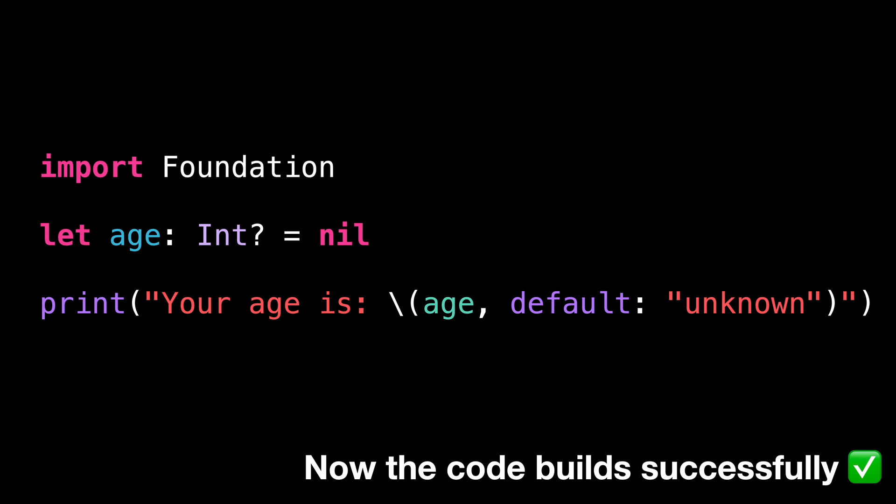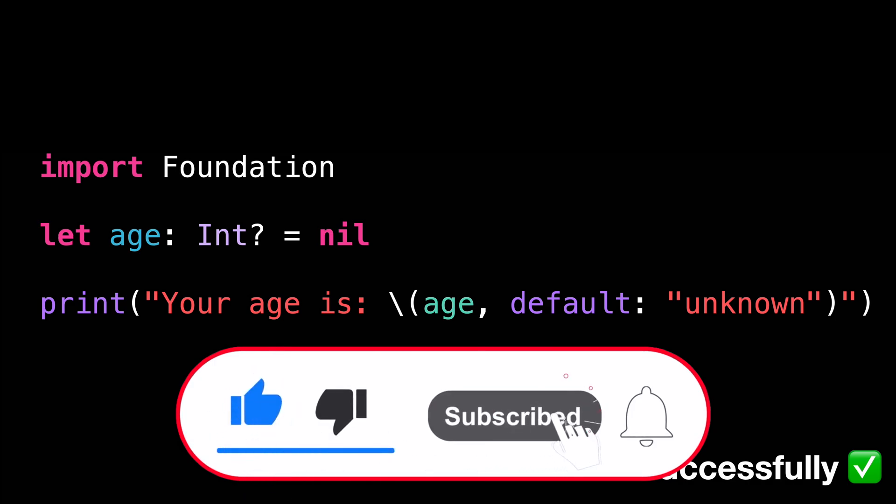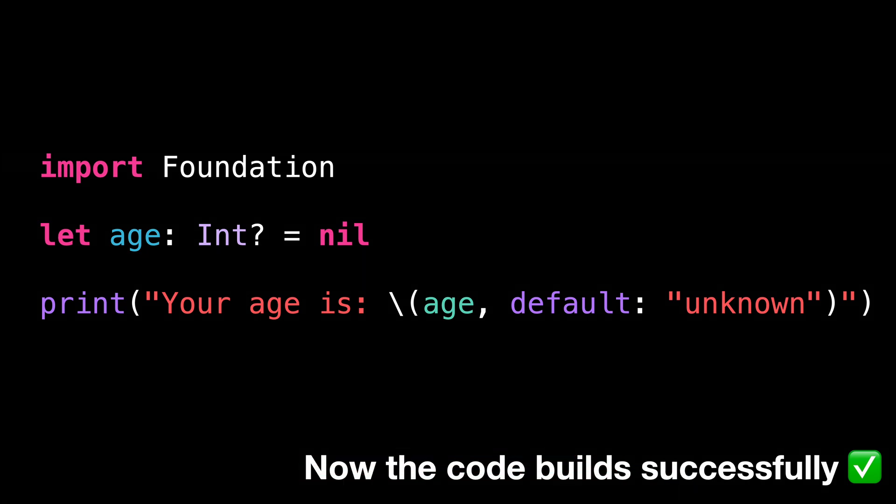That's all for this video. I hope you've enjoyed discovering this new edition of Swift 6.2. As always, don't forget to like this video and subscribe to my channel so that you don't miss the next ones. Thank you for watching and see you next time.